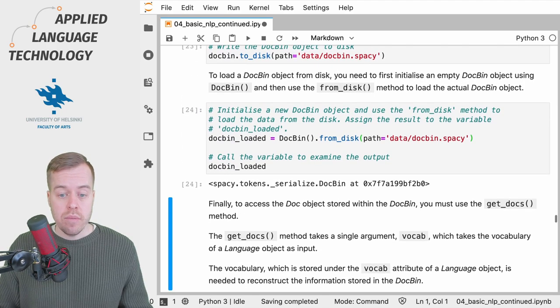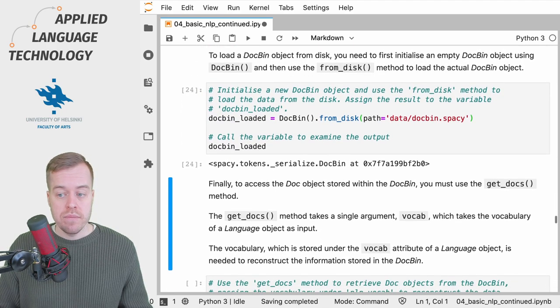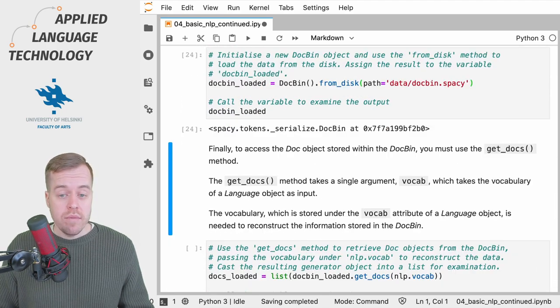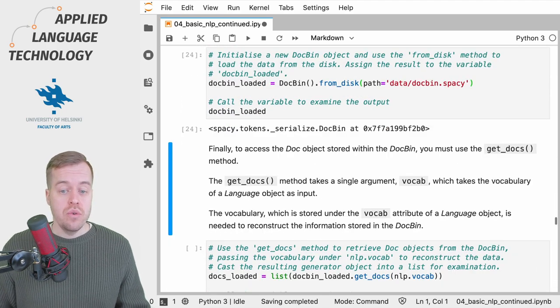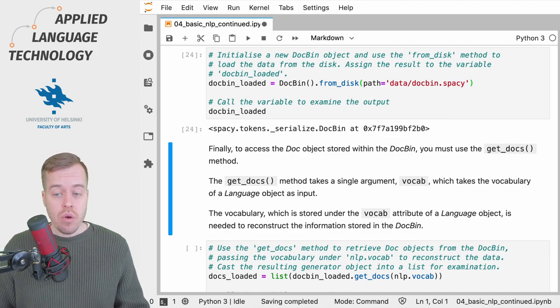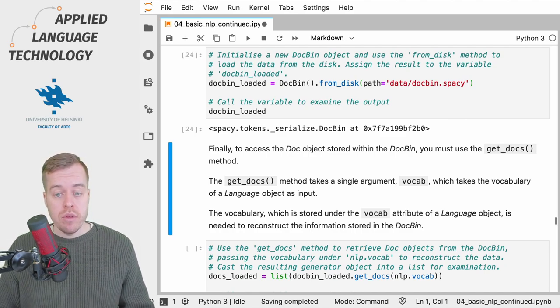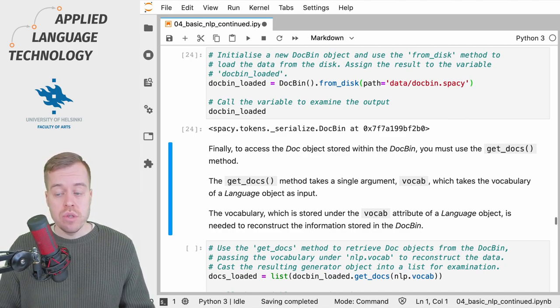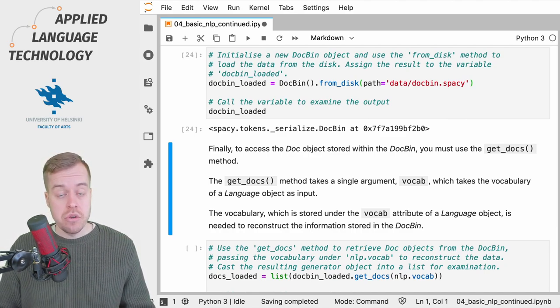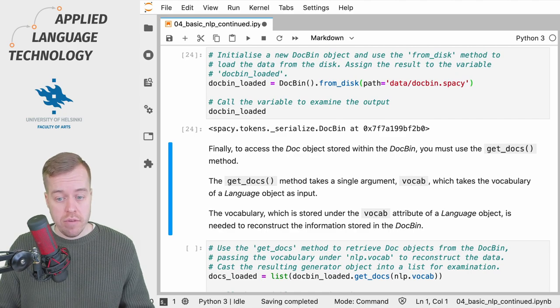Finally, in order to retrieve the doc objects from the DocBin, you need to use the get_docs method.